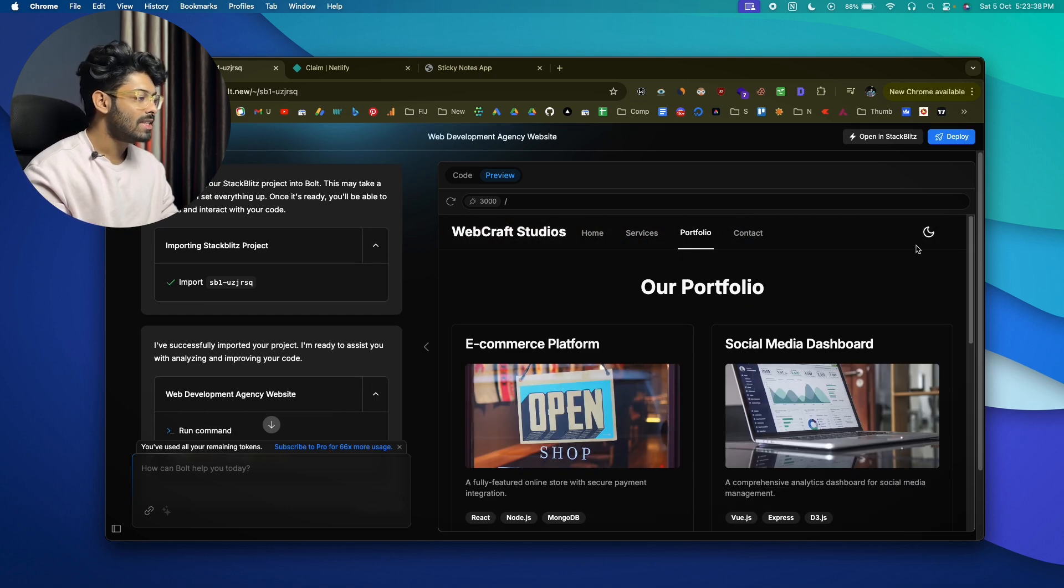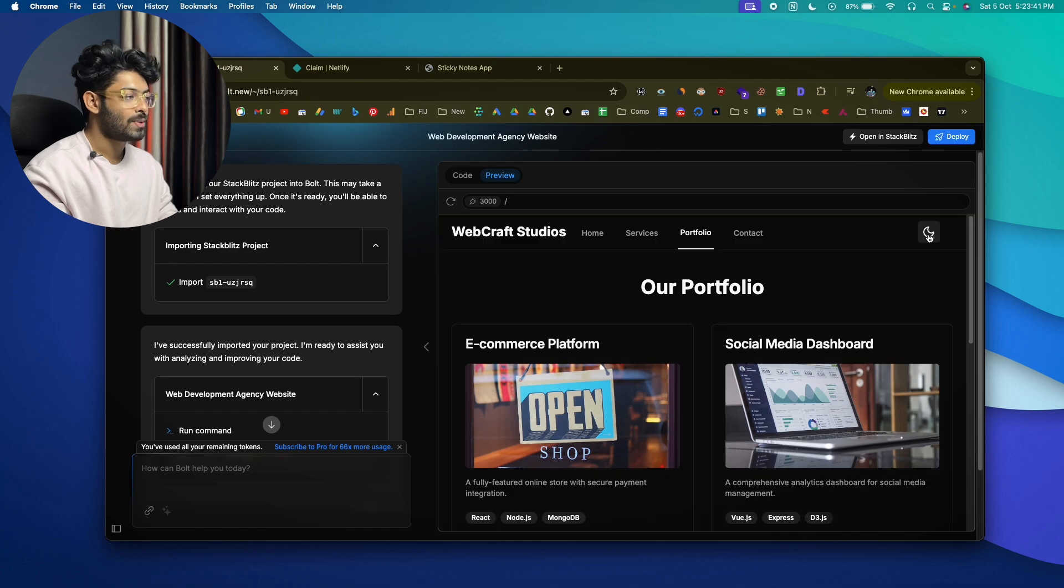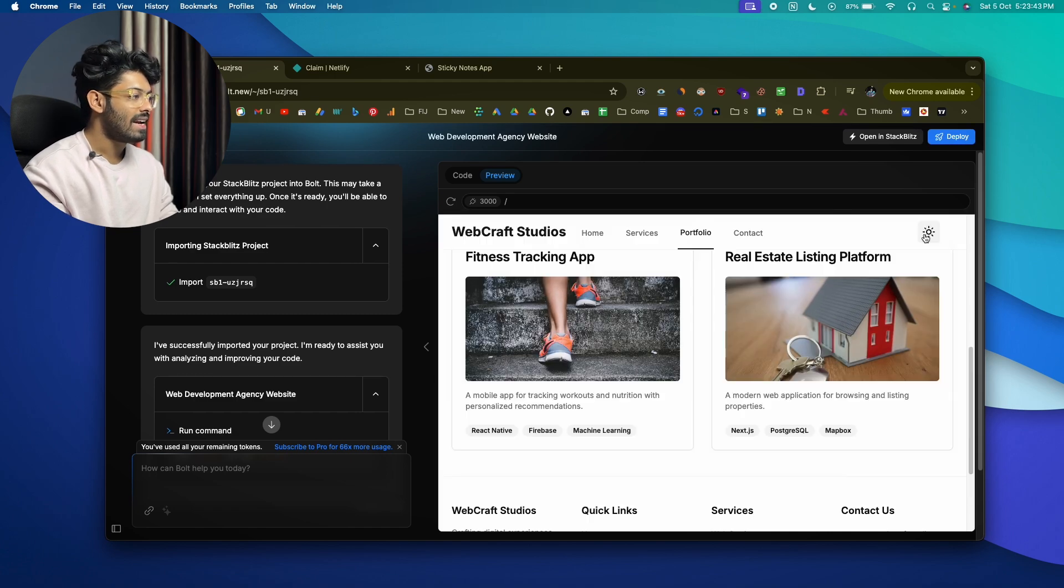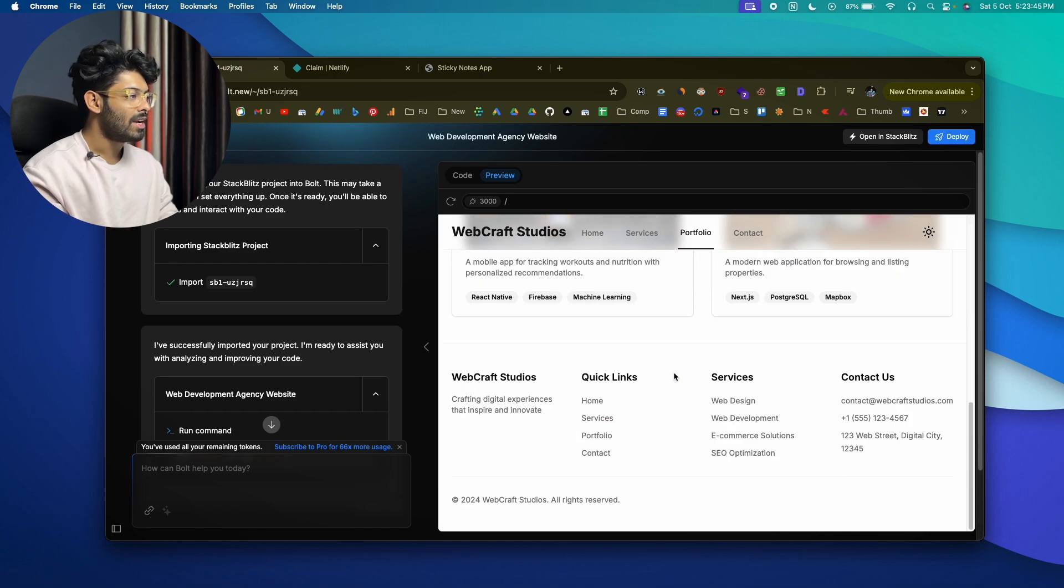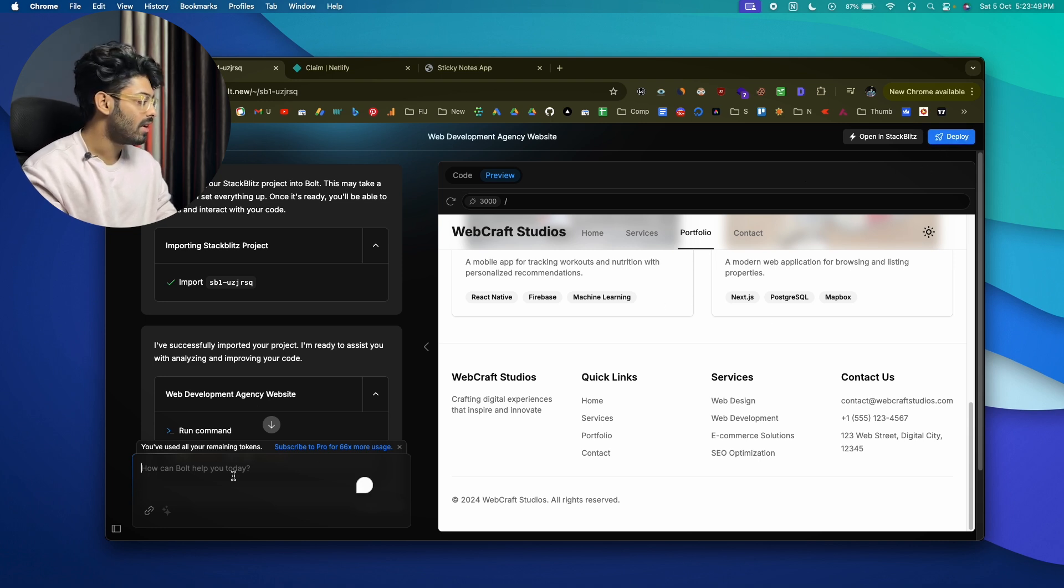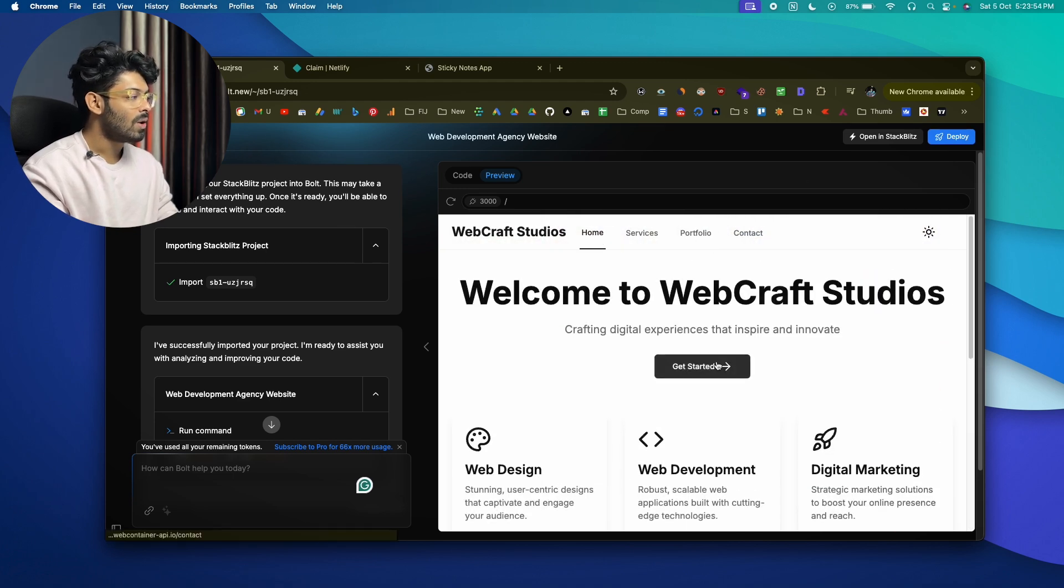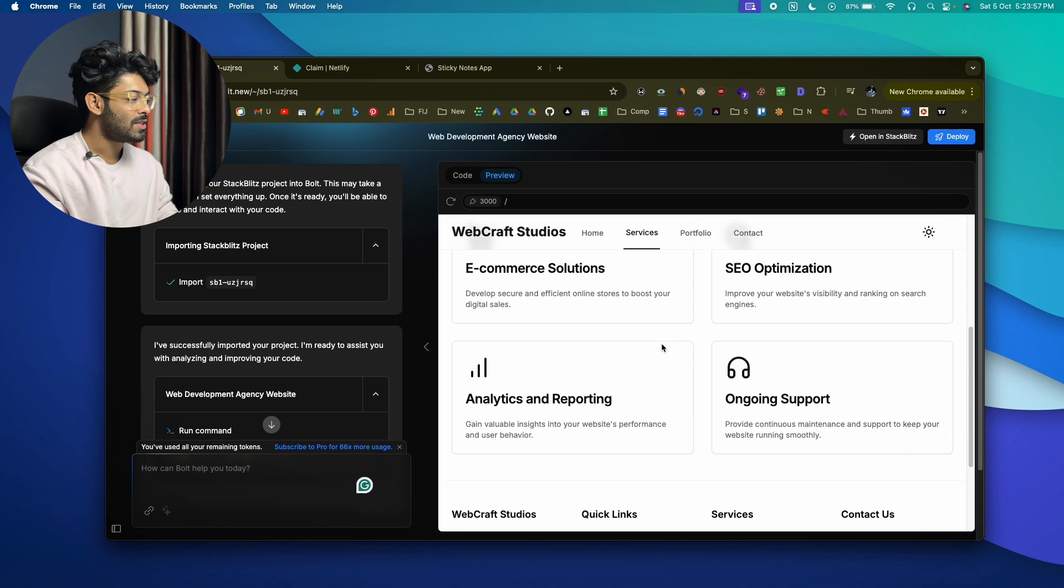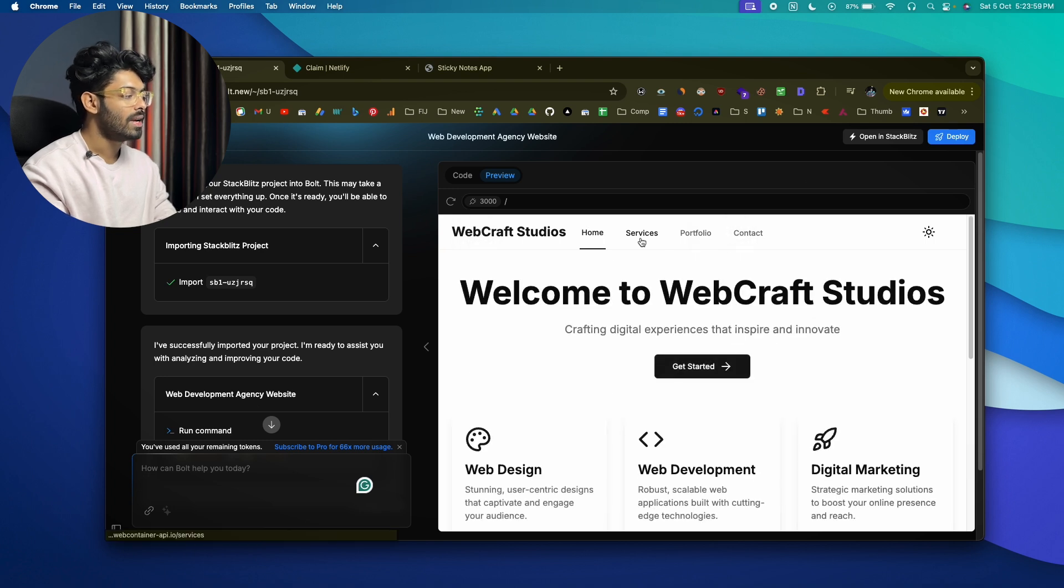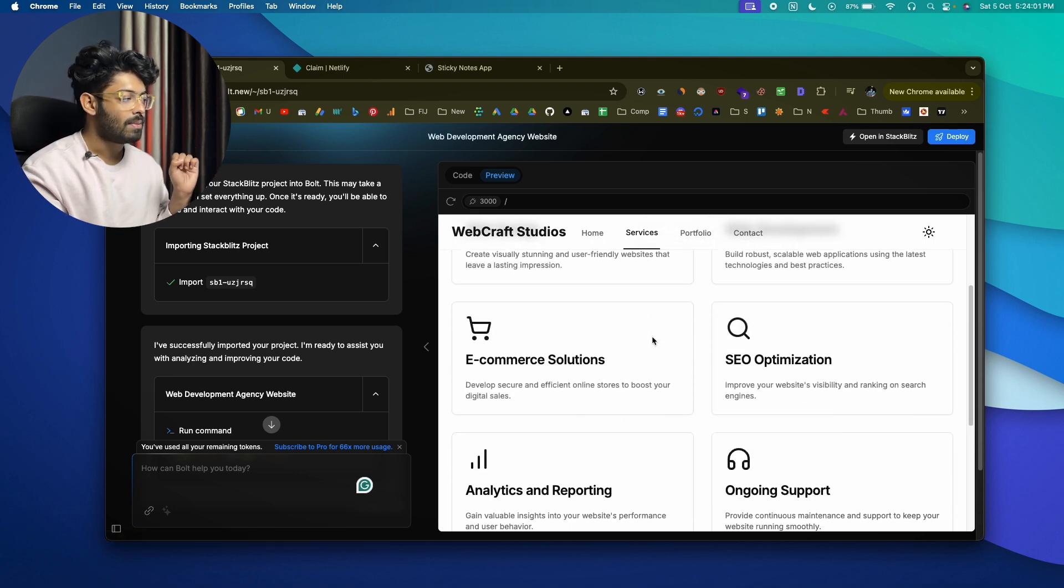And now let me see if this dark mode option works. Okay, now we can go ahead and switch between dark mode and light mode and everything works so good. Okay, now to deploy it, the same thing, just go ahead and click on this deploy button or you can just ask it to deploy and everything should be done in no time. And one thing that I like a lot about here is the subtle animation effect.